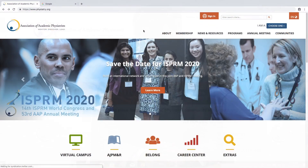I'm here to talk with you about the virtual campus that we have developed for the Association of Academic Physiatrists. I think you're going to find this very enjoyable and very useful in regards to your daily function as a physiatrist, and also in your ability to teach your residents and medical students.